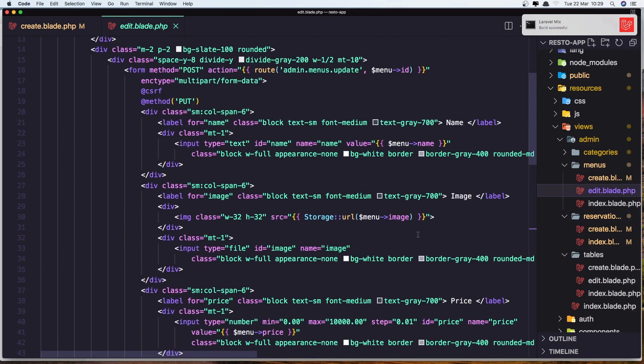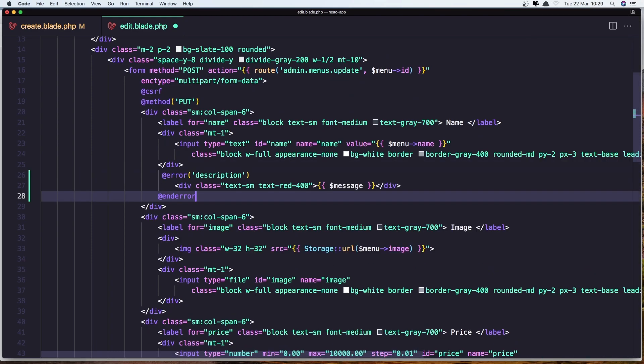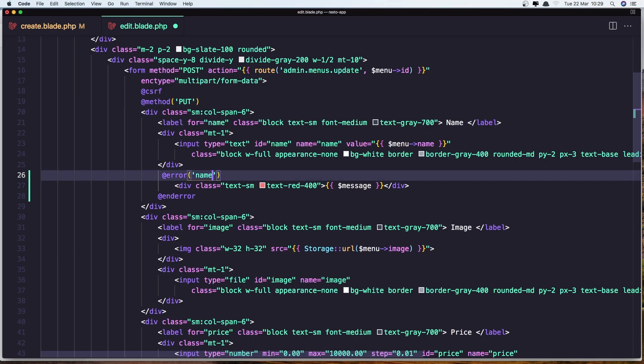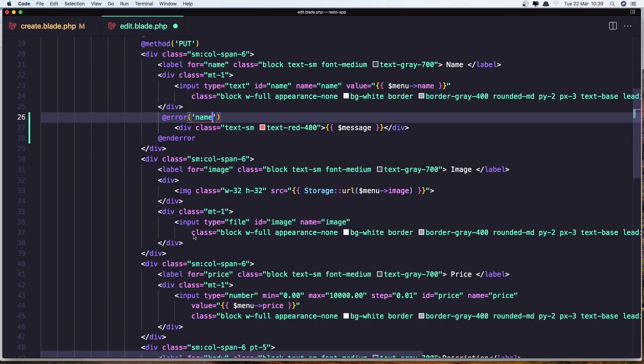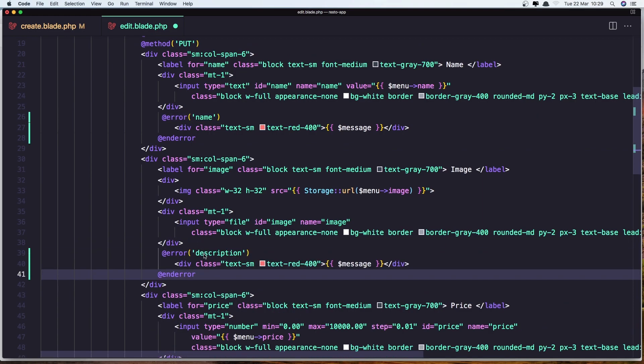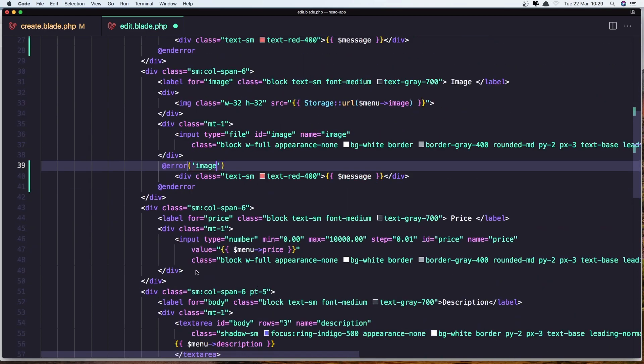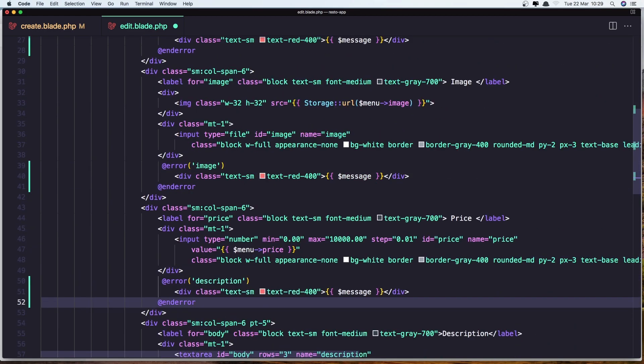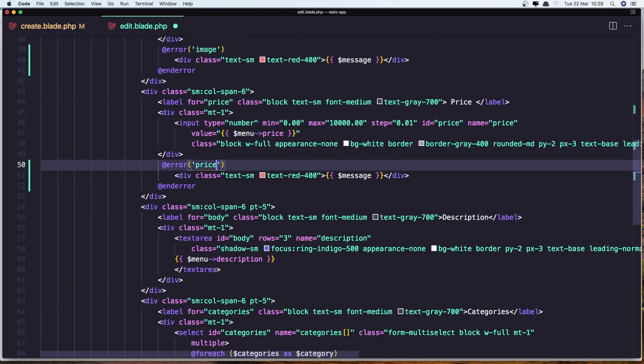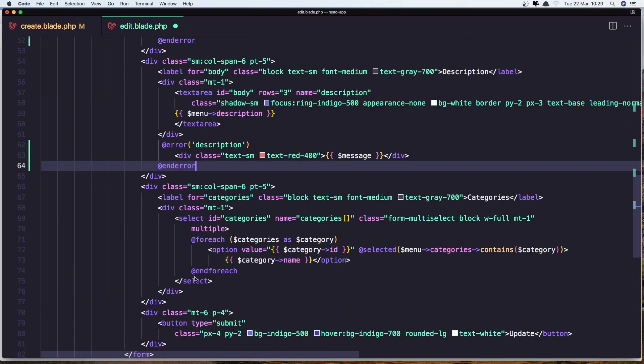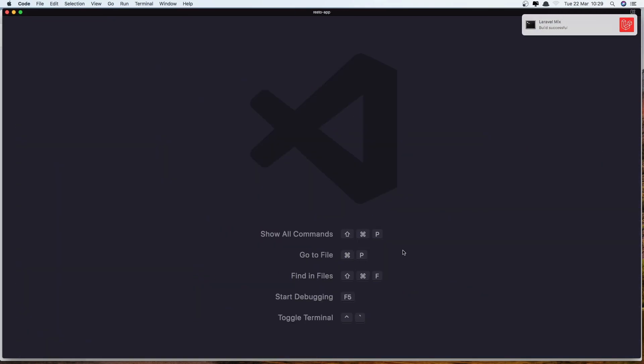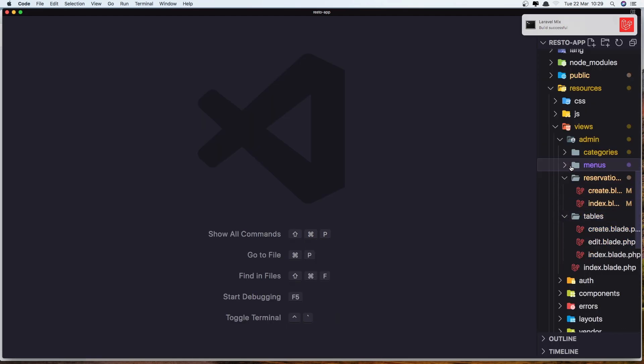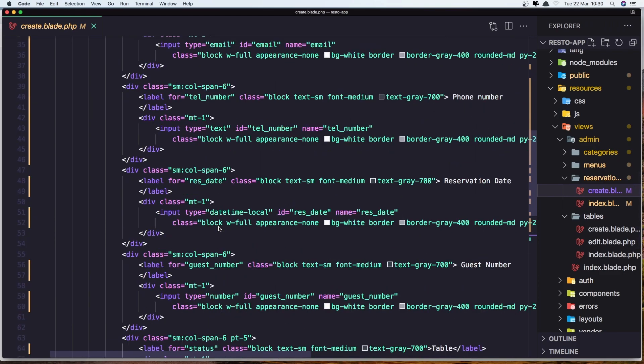Let's go to the edit menu and do the same thing. So here, up here, say name, say name, say image here, add the price, and the description. Okay, save, close this one, and do the same thing for the reservation, and after that for the table.